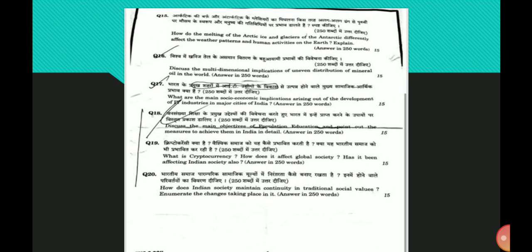How do the melting of Arctic ice and glaciers of Antarctic differently affect the weather patterns and human activities on the Earth? Explain. Arctic is an ocean covered by thin layer of perennial sea ice and surrounded by land, while Antarctica is a continent covered by a very thick ice cap. The melting of ice and glaciers in the two affects the weather pattern and human activities differently as seen below.